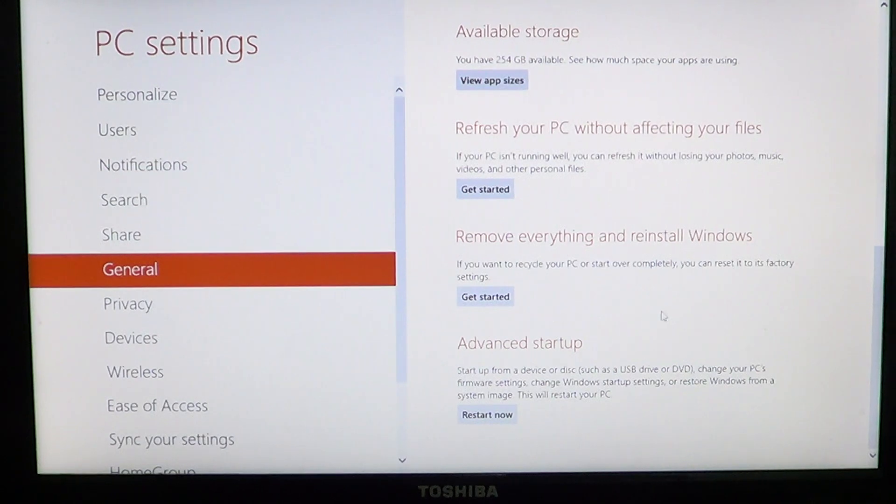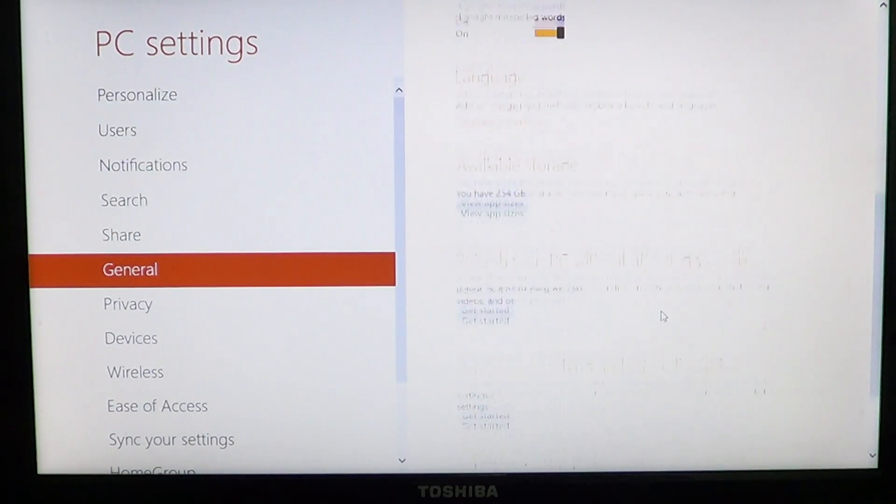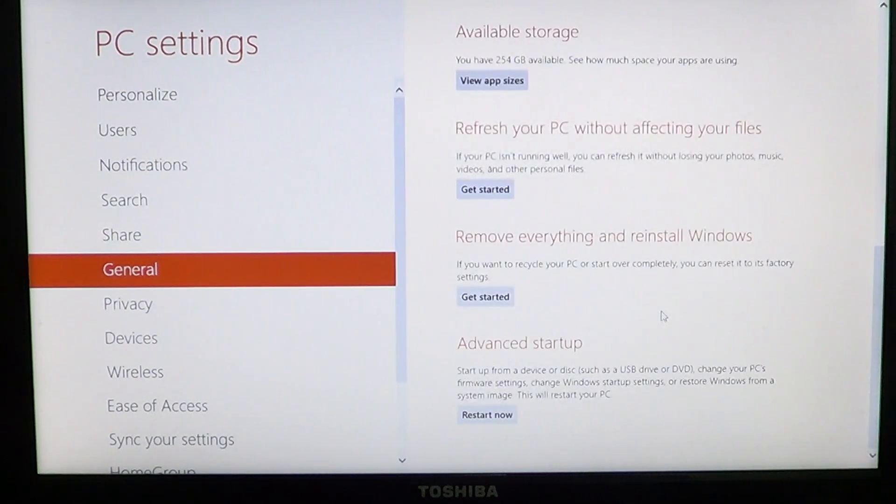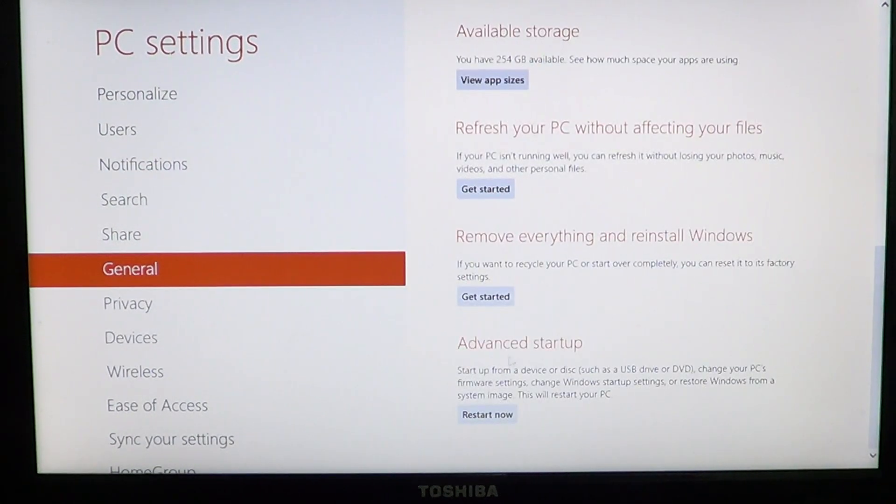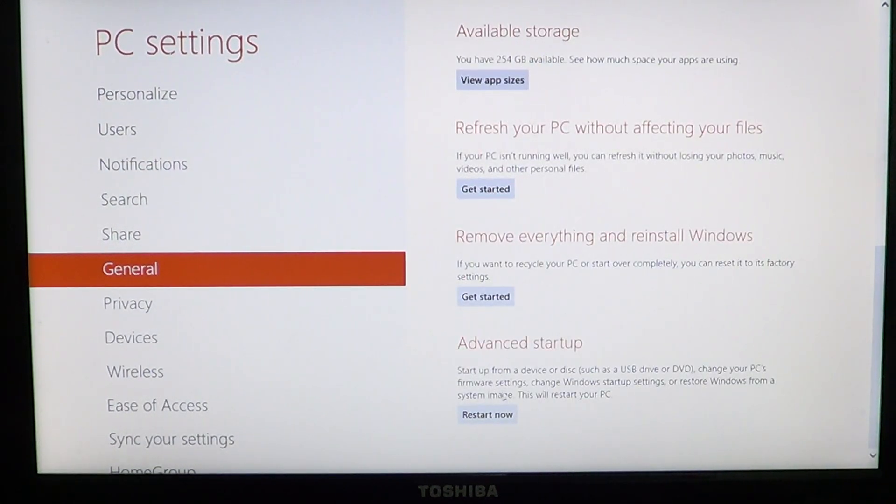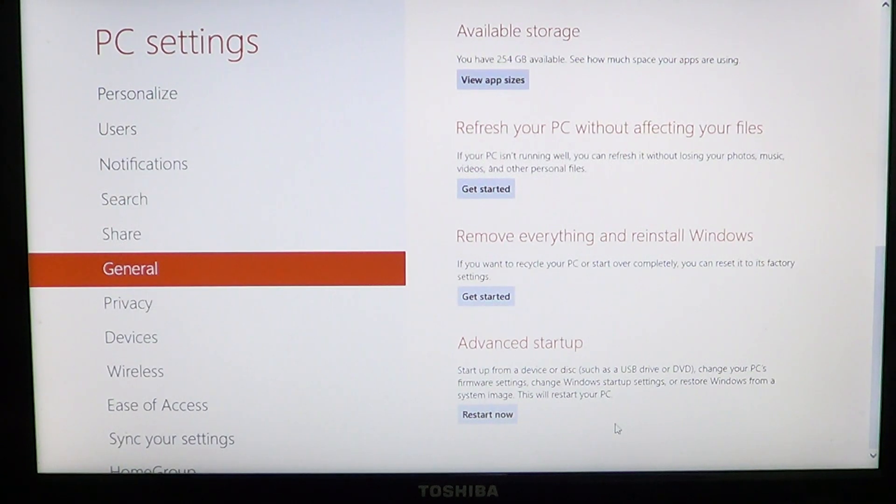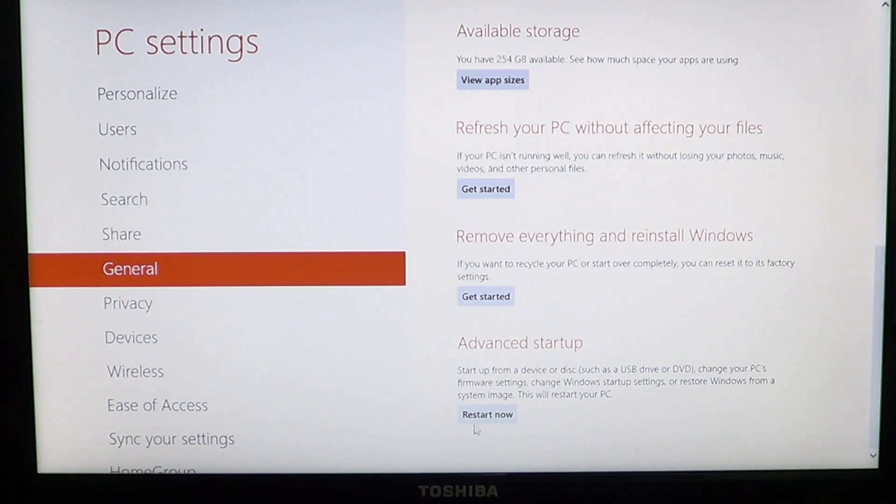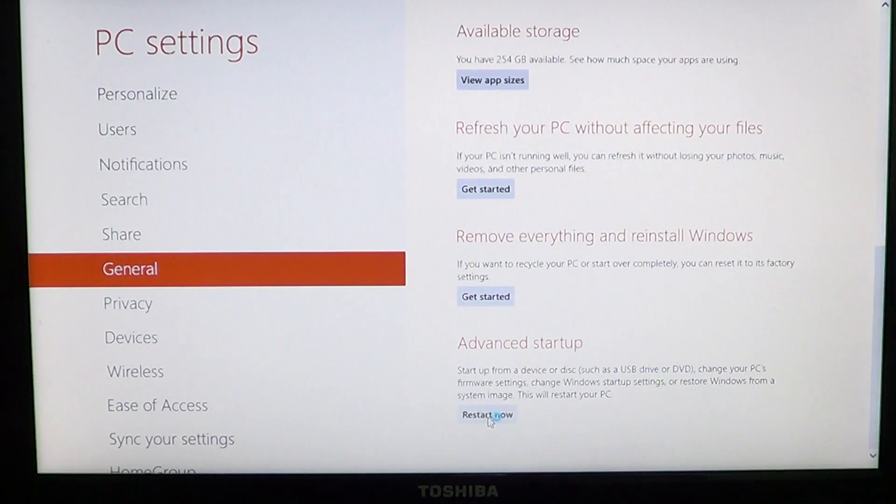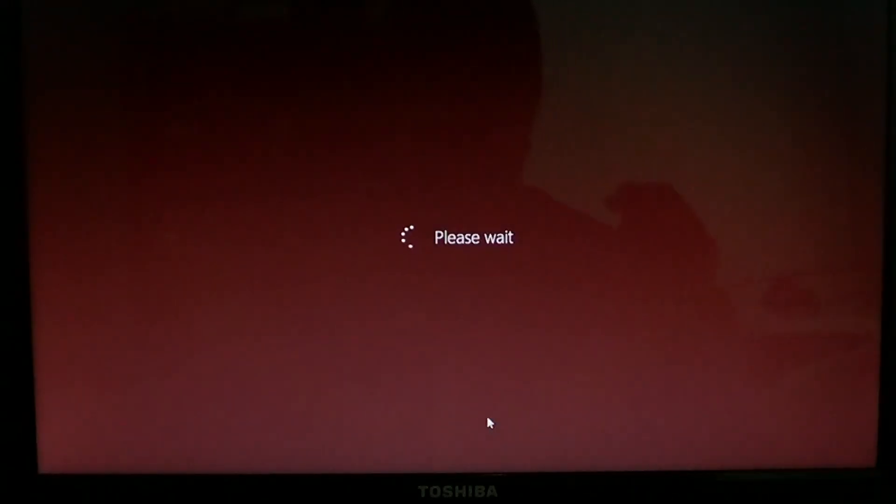On the right side, you'll go to the bottom where it says advanced startup. If you want to have your advanced startup, all you have to do is go restart now on the advanced startup.